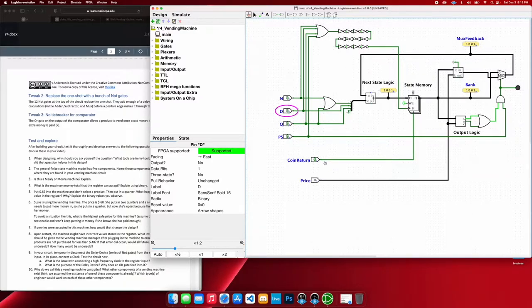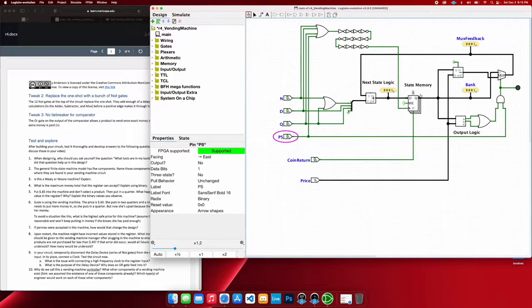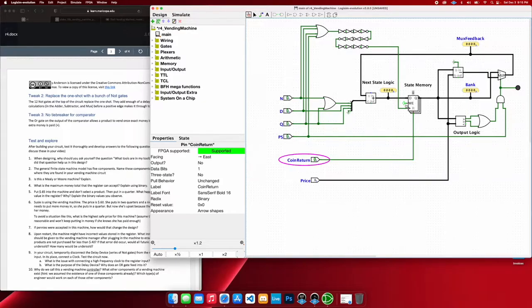So then if I hit return for the product, we have 5 cents left over as being, telling us by the state memory here. So I can hit coin return and get that money back. And that is the vending machine.